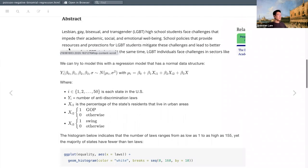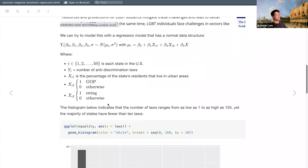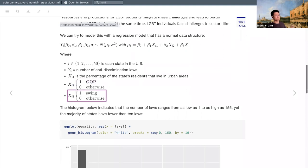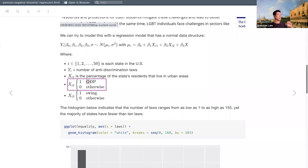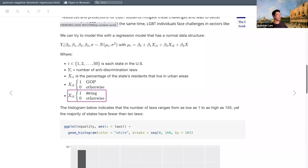We can try tackling this with a normal regression model. Our mean equals a linear combination of all predictors plus the intercept. The dependent variable is the number of anti-discrimination laws; the first predictor is the percentage of residents living in an urban area. For the categorical variable — whether a state has historically been red, blue, or a swing state — we need a reference variable. Democrat-leaning states will be our reference category.